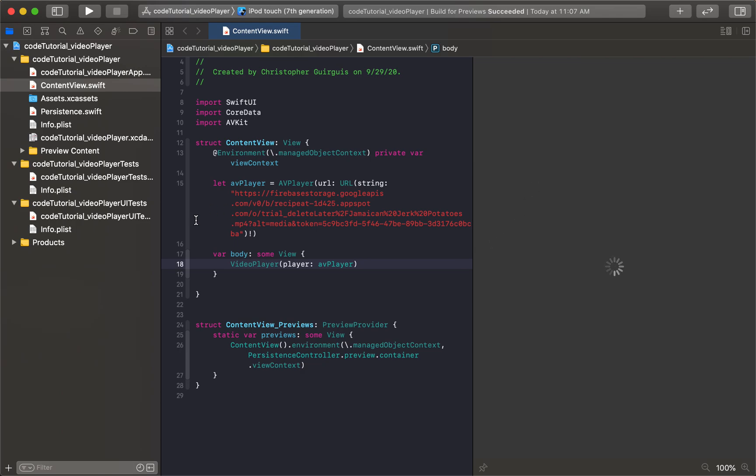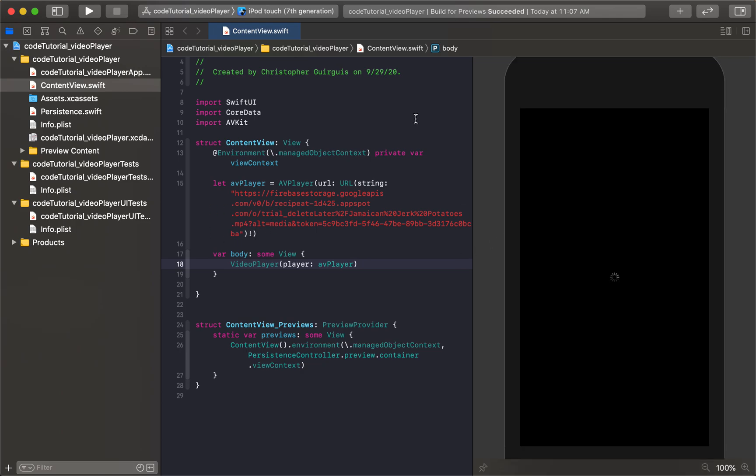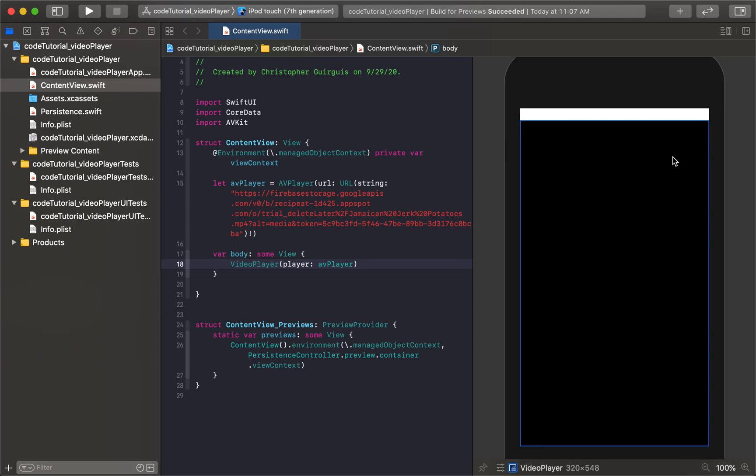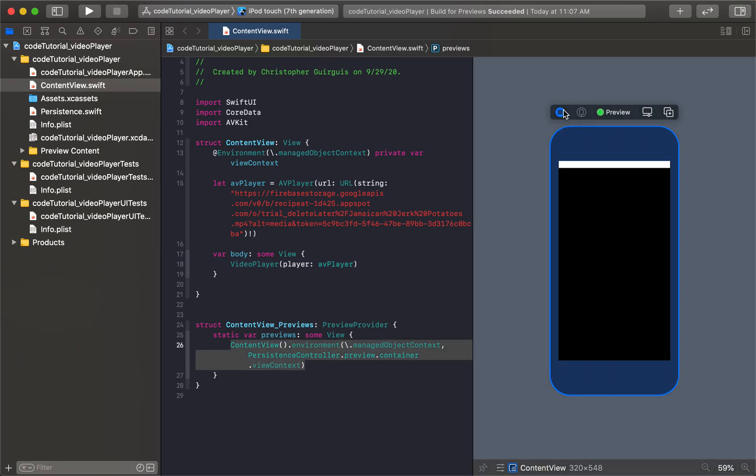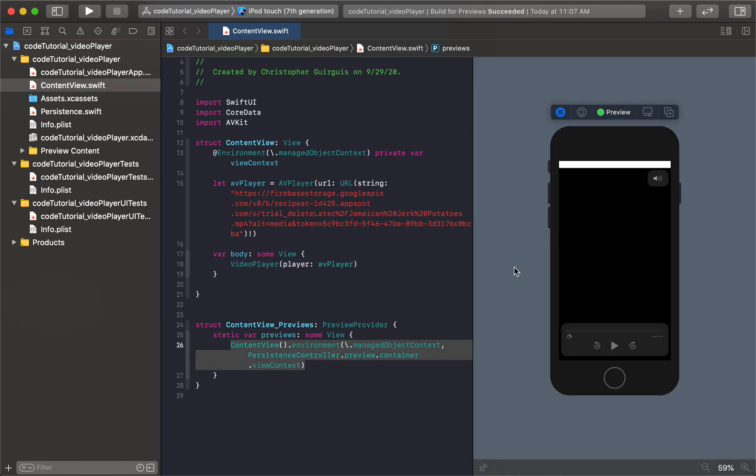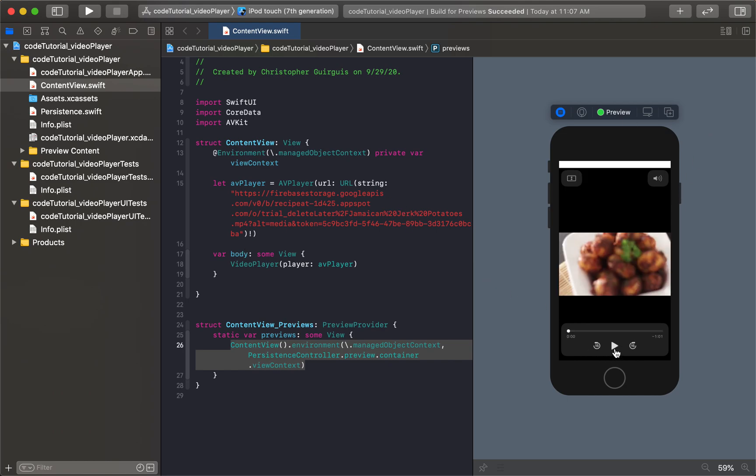So there are some other things that you can do. For instance, maybe you want to automatically play this. So I'll click play. You'll see that the video is right here. And I can just hit play, and I can play this video.